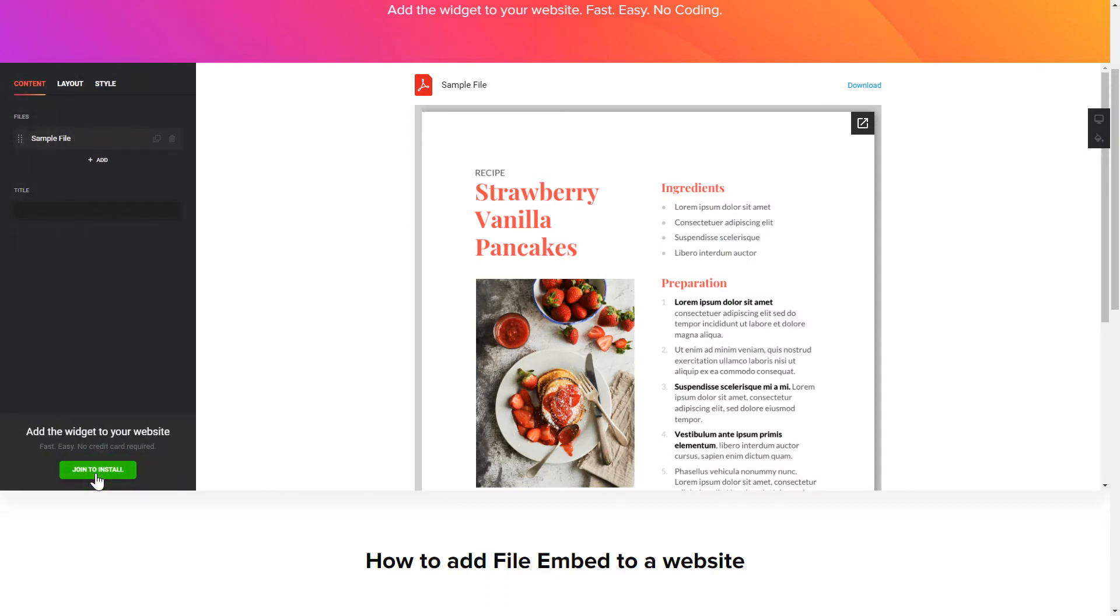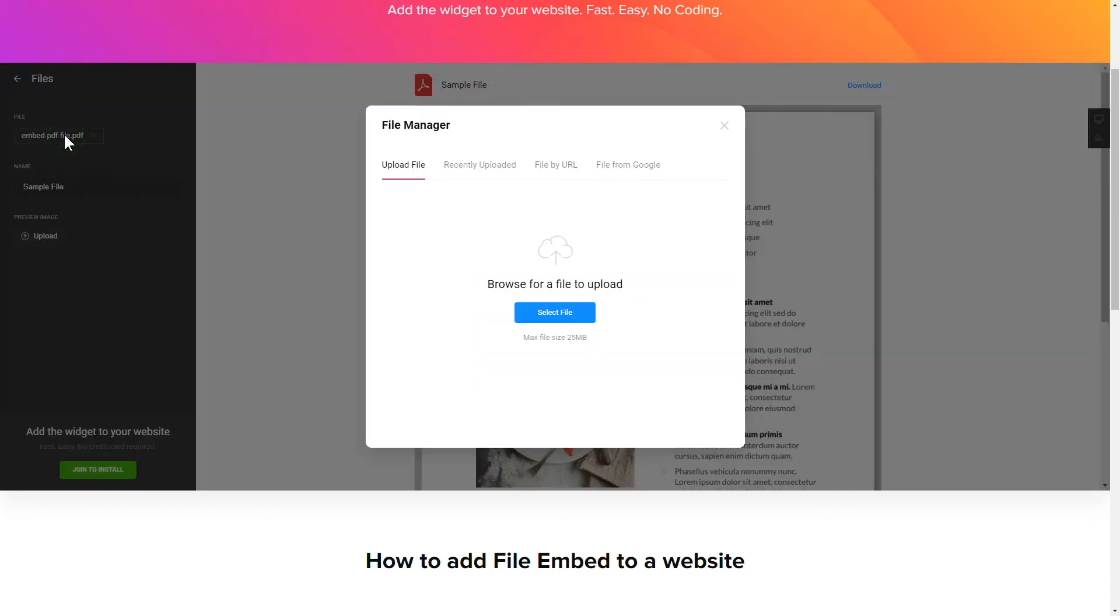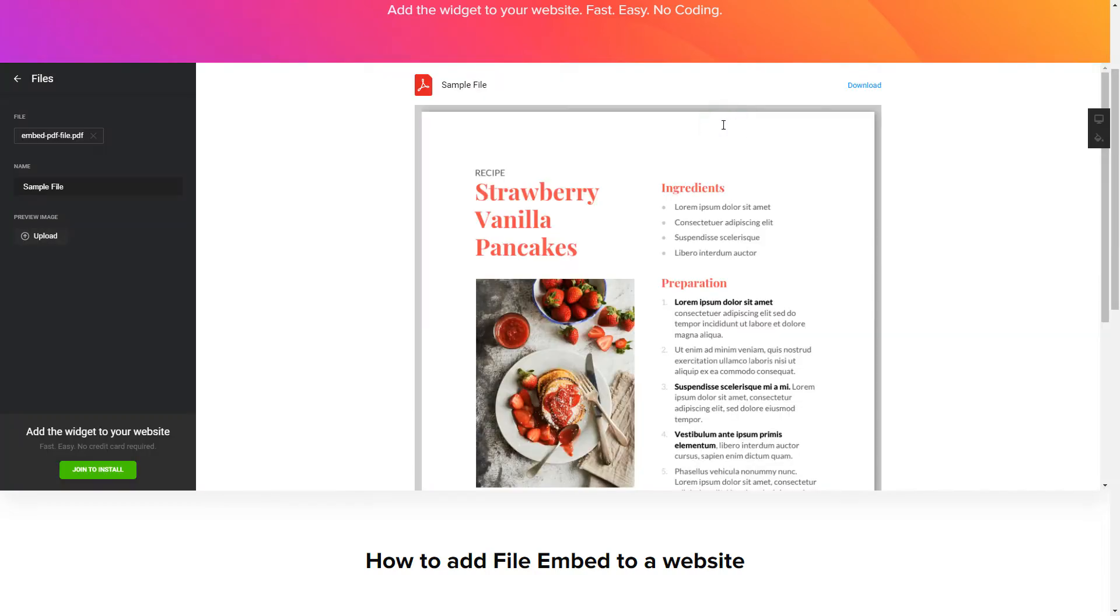To embed your own files, go to the Content tab. What you need to do is to replace the default files with your own ones. Click on a file in the list and upload a file. You can remove the files you don't need or add new ones.